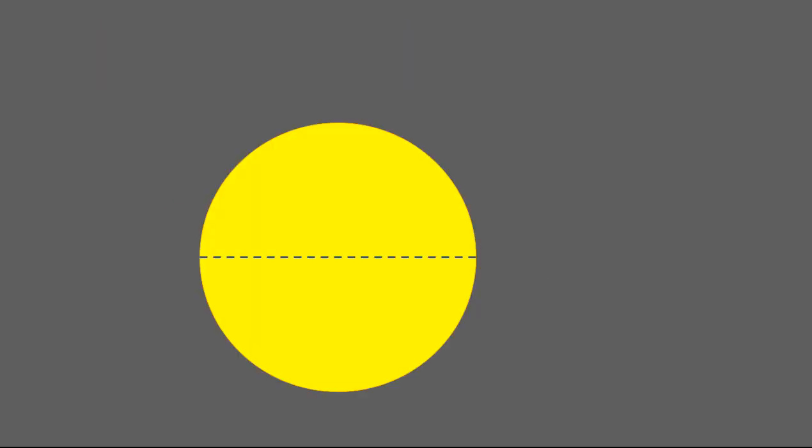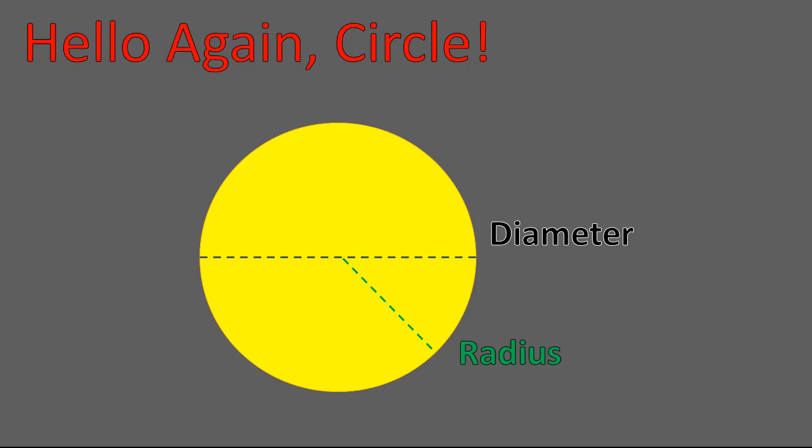So let's talk first about our vocabulary. This is the diameter of the circle. This is the radius of our circle. And what we're going to be calculating today is the area, so the yellow shaded in part on the inside of the circle. That's what we're going to be calculating, area given either the diameter or the radius.